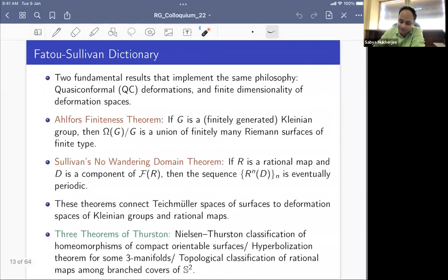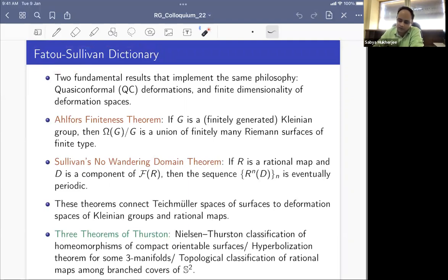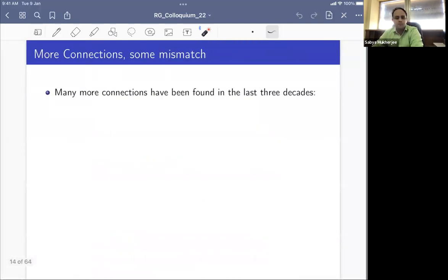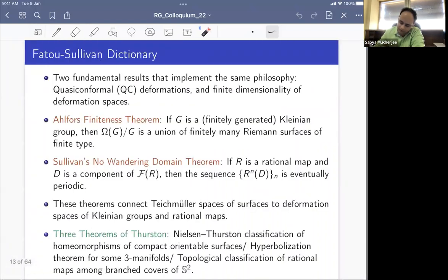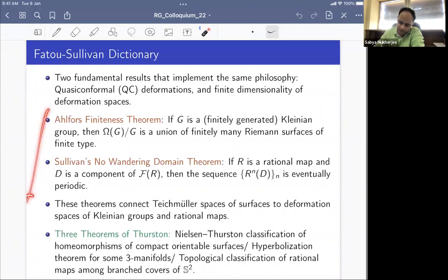These two theorems — the Hyperbolization Theorem and Thurston's topological classification of rational maps among branched covers — are related, although the proofs are quite different. The first uses three-dimensional hyperbolic geometry, while the second is related to the Nielsen-Thurston classification of homeomorphisms of surfaces. All these similarities go by the name of the Fatou-Sullivan dictionary.